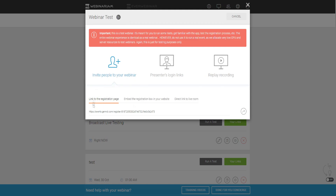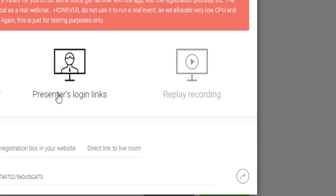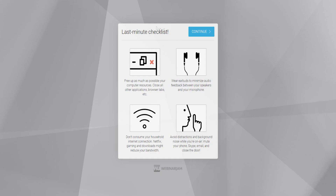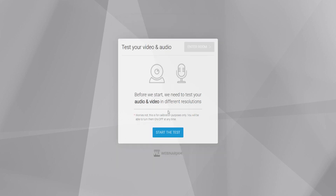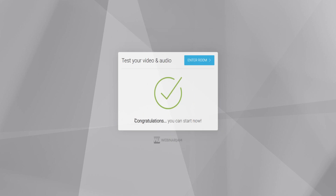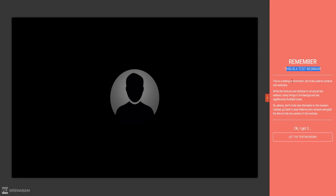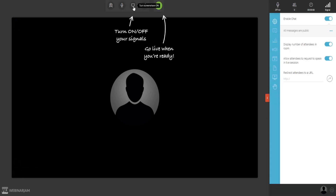Make sure people can register for your webinar. We can go directly to the live room to see what it's going to look like. There's a last-minute checklist — keep this in mind when doing your webinar. Click continue, then enter the room. Just a reminder: this is a test webinar, so don't invite real attendees you're trying to sell to.